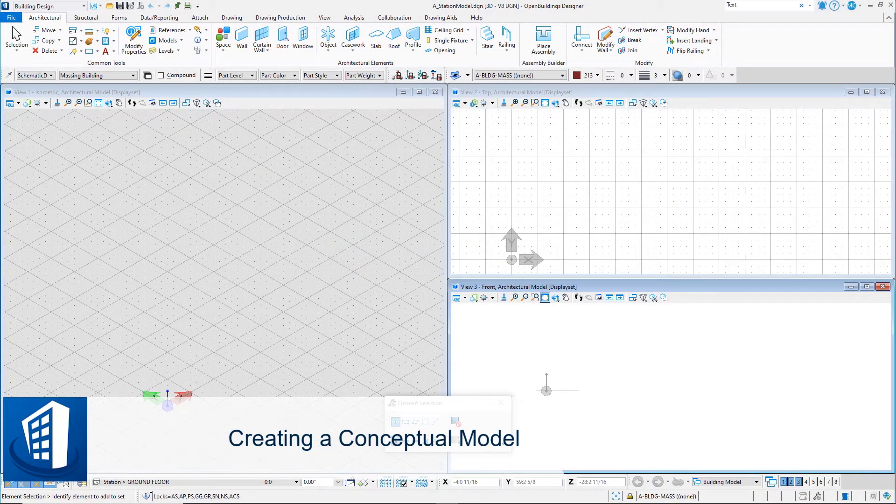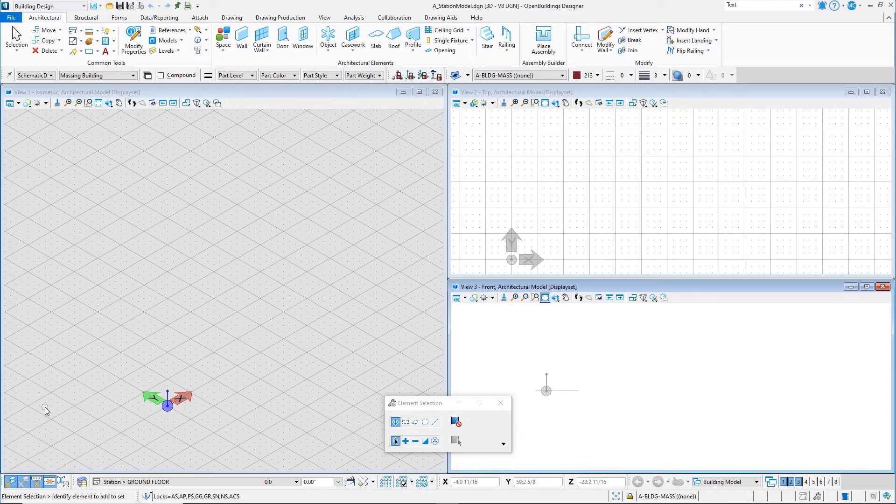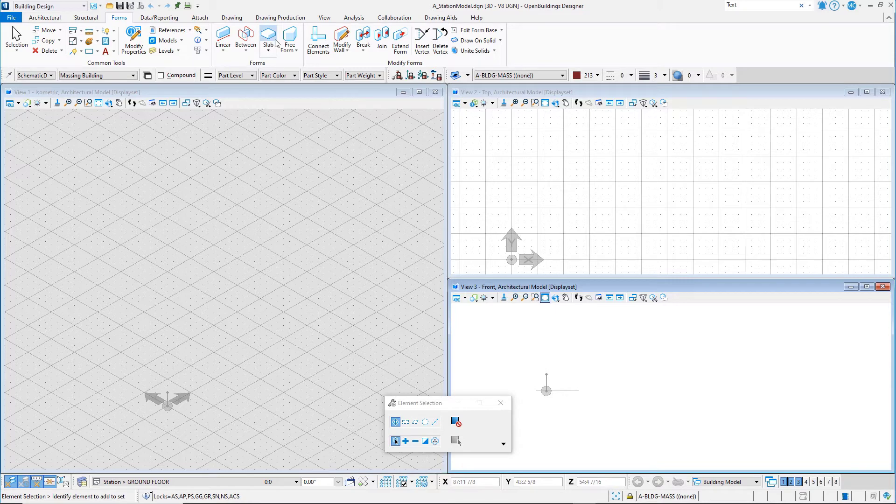So let's jump right in and create a conceptual 3D block model of the station building. Then we'll step back and look at the rest of the interface. On the ribbon, select the Forms tab. From the forms group, select the Freeform tool.